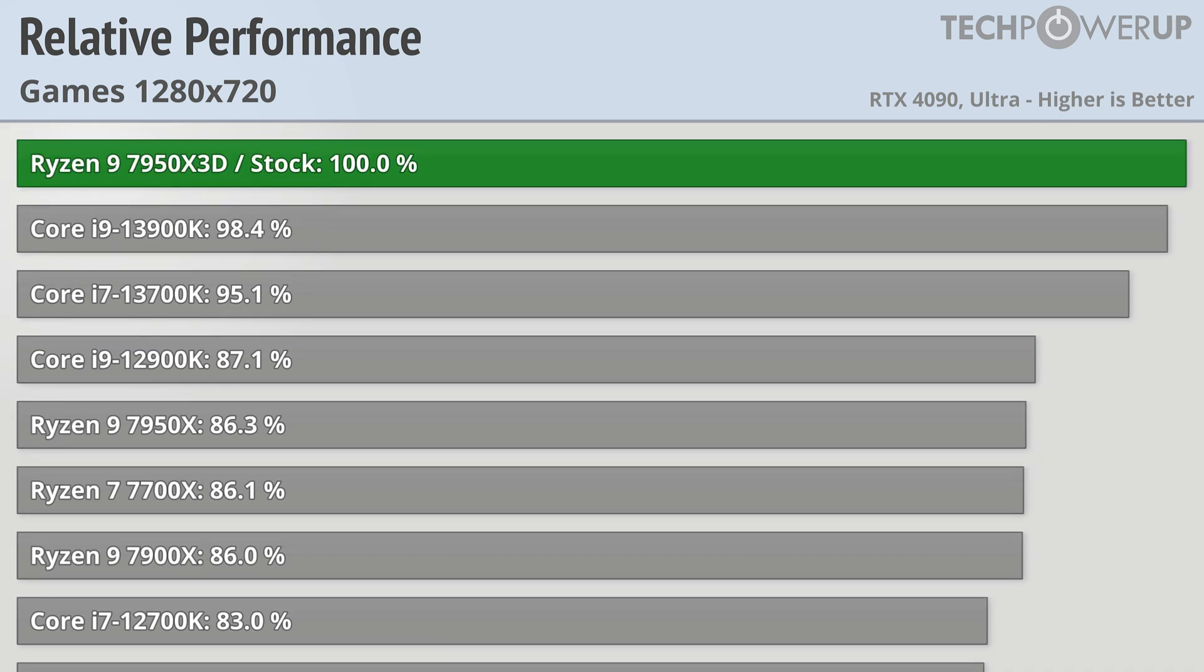So if you are looking to get the most amount of frames possible at either very low resolutions or are willing to lower down the settings, the 7950X3D is the fastest CPU available, at least right now.